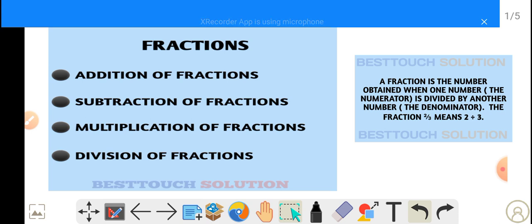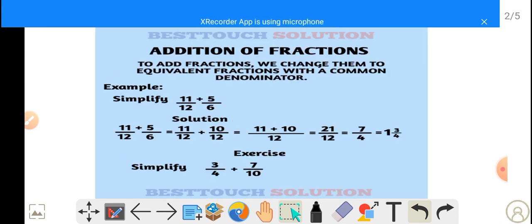Now, addition of fractions. To add fractions, we change them to equivalent fractions with a common denominator. Let's take a look at this example: simplify 11 over 12 plus 5 over 6. To do this, we are to change them to equivalent fractions first.